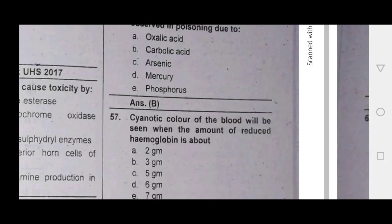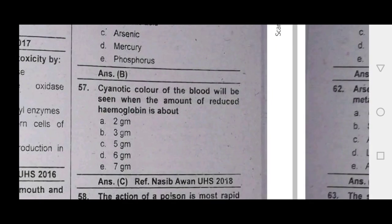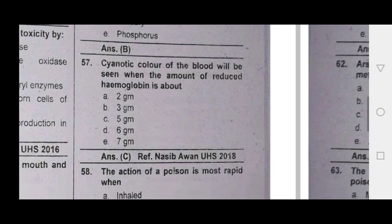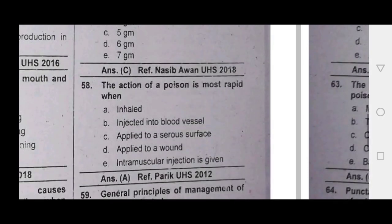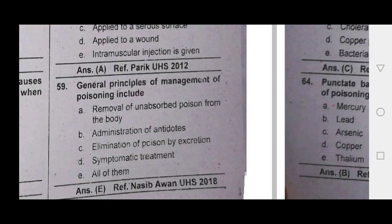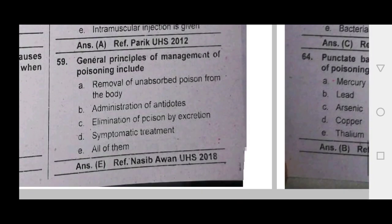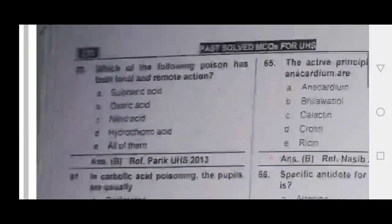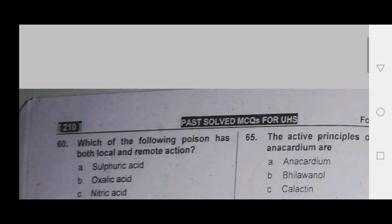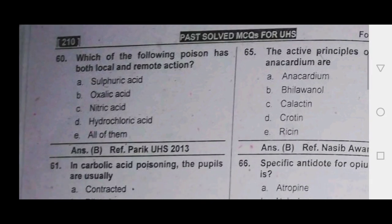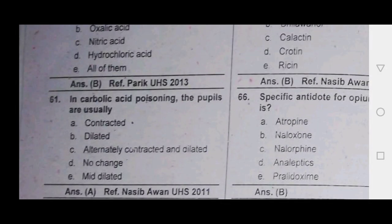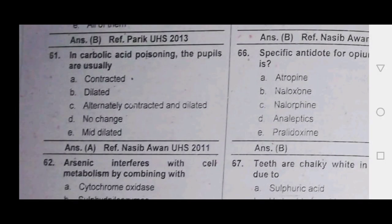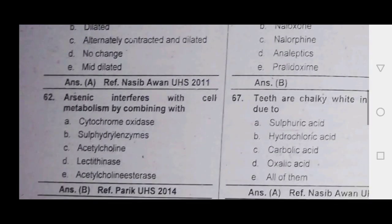Dark brown phal in vein. Carbolic acid — cyanotic blood. The action of poison is rapid. General management of poison includes antidote, elimination of poison, and symptomatic treatment. The following poison has both local and remote action.